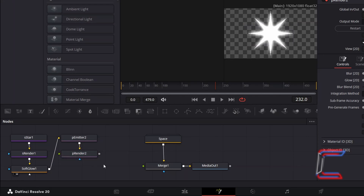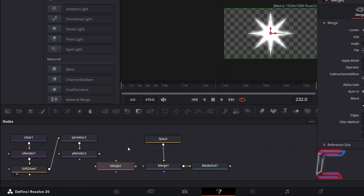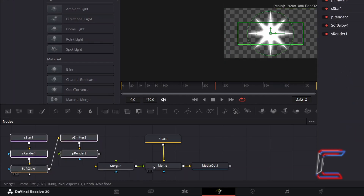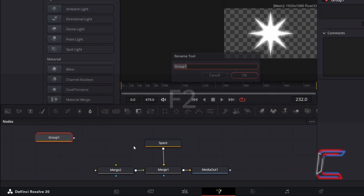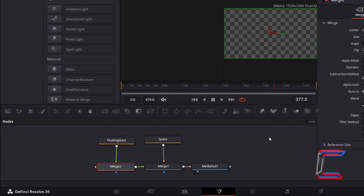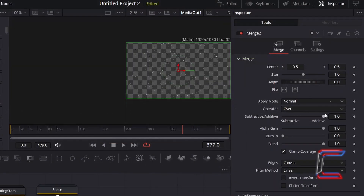Deselect P Render 2 by clicking anywhere on the empty nodes grid, and go to add a second Merge tool. In order to ensure that these new floating stars appear in front of your space background as well as the nebula cloud, we will need to apply the nodes to the green foreground arrows of the merge tools. Therefore, I will first connect the grey box alongside Merge 2 to the green foreground arrow of Merge 1. Highlight the five new nodes that make up the floating star effect, hold Control or Command and press G to group these. Press F2 to rename as Floating Stars. Connect this new group to the green foreground arrow of Merge 2. Select Merge 2 and under Inspector and Merge, change the Apply Mode from Normal to Lighten.